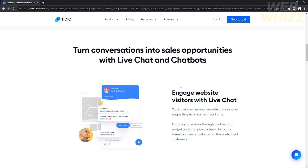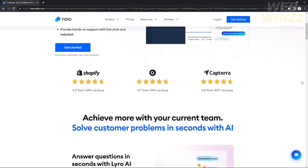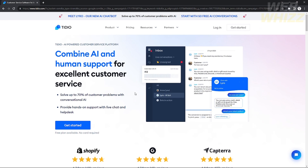Tidio engages website visitors with a live chat widget and offers personalized discounts based on their activity to turn them into loyal customers. This is very useful especially for website owners — for example, if you own a Shopify store, it's really helpful to have Tidio to support your website.